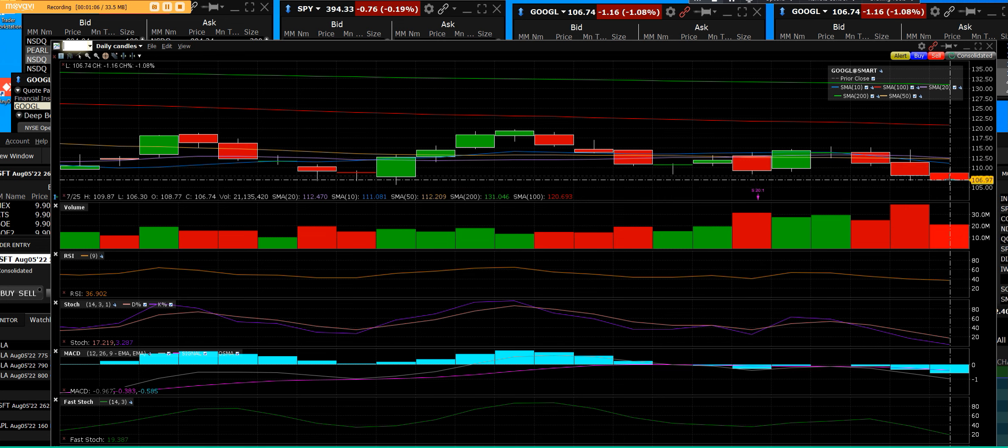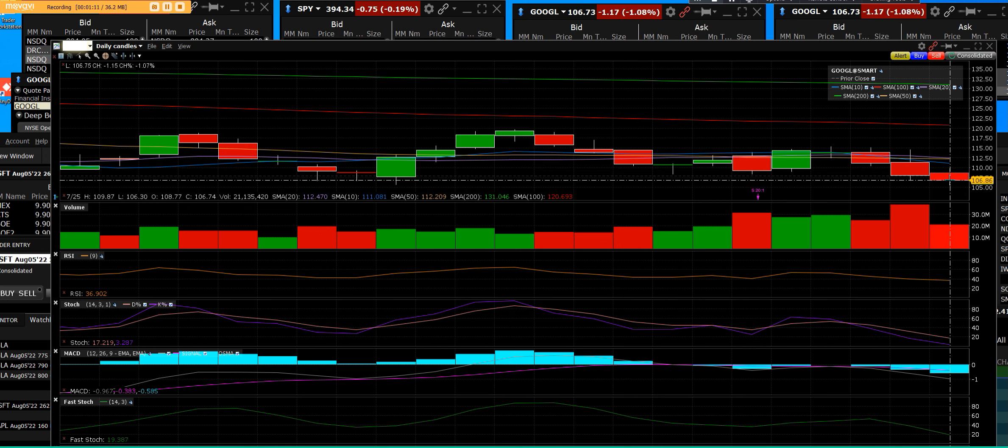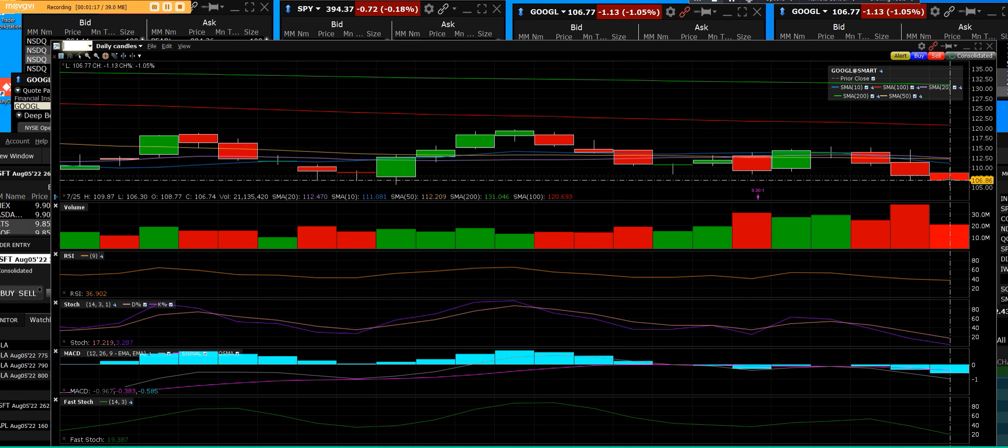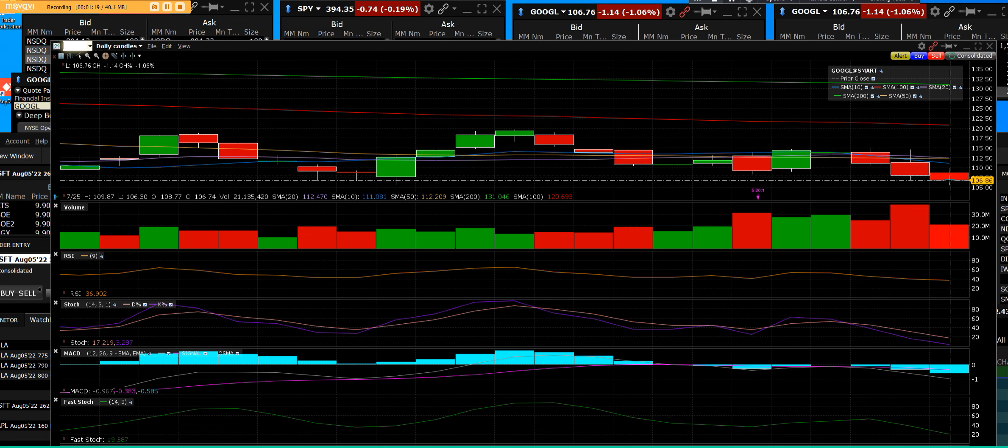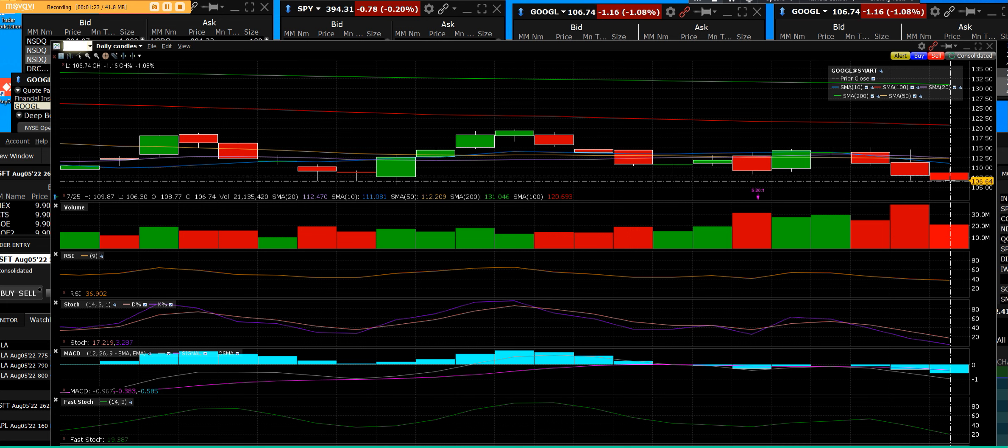That's when we look at buying them. We know it could go lower, but they will report. Apple will report, Microsoft will report, Amazon will report all this week. Facebook Meta will report this week along with an FOMC meeting.